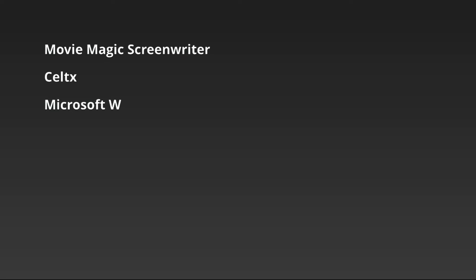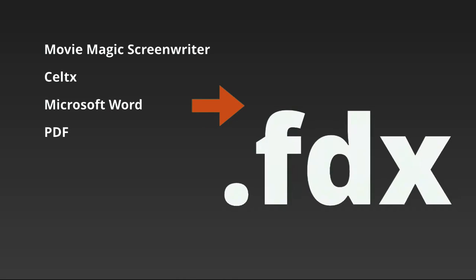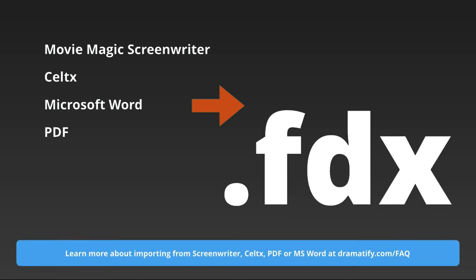We cannot import from Moviematic Screenwriter, Celtics, Microsoft Word or a PDF for the simple reason that they only export flat text files. That means that Dramatify have no way of identifying where a scene begins, who is a character or which text is dialogue. However, there are ways of converting these types of files to FDX, so please read our FAQ to learn more.